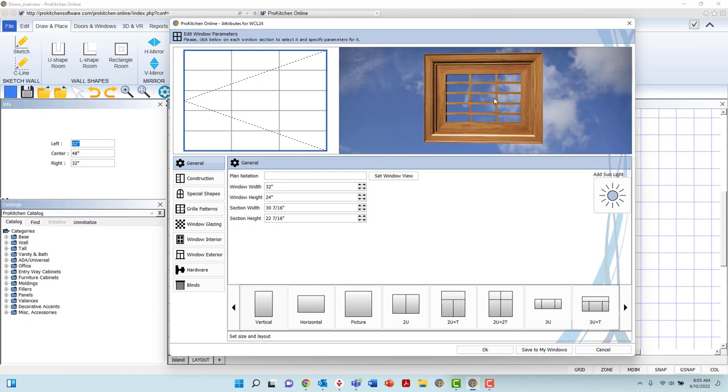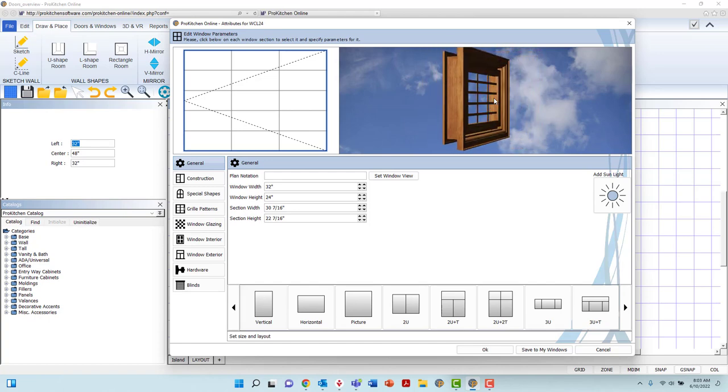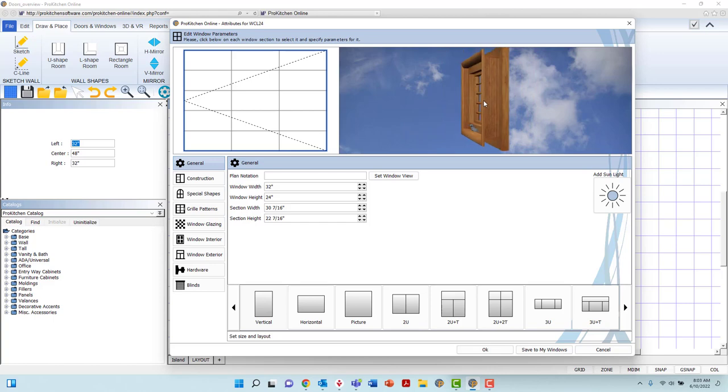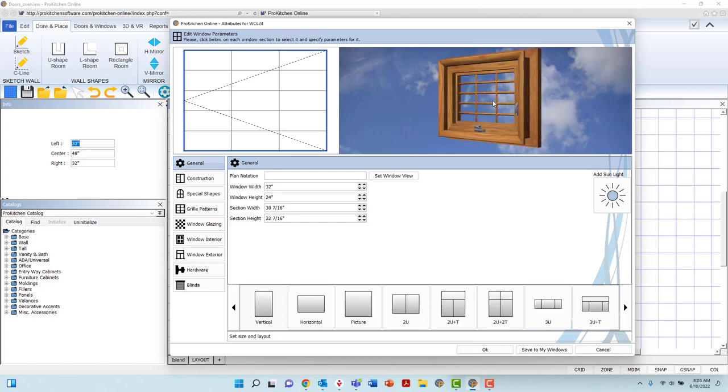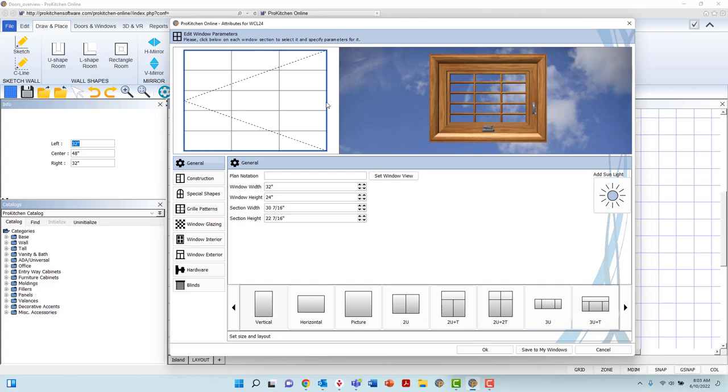Before we dive into the customizations available, it is important to know that when you create any alterations to any type of window, if there is more than one section marked on the diagram at the top left of the page, be certain to left-click the area you wish to make the changes to. This note is applicable when making alterations within any tab inside the dialog box.